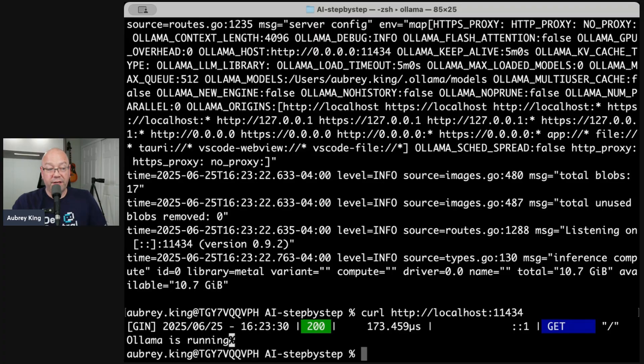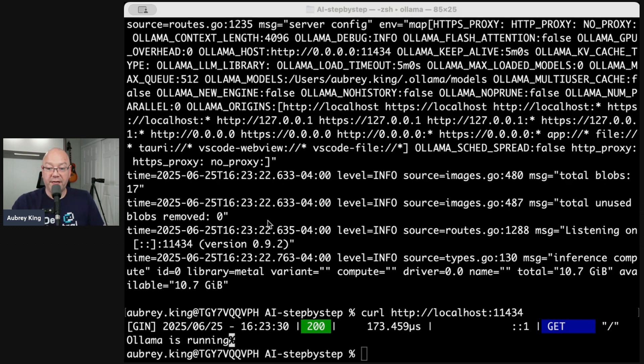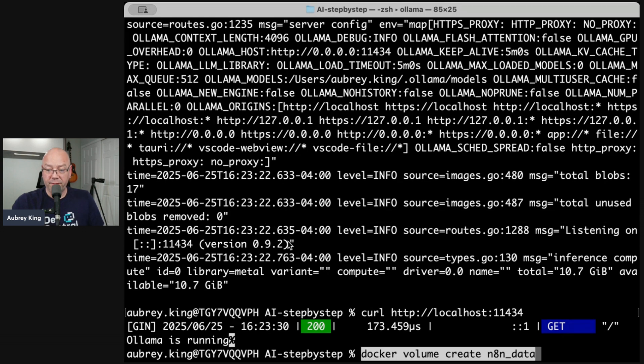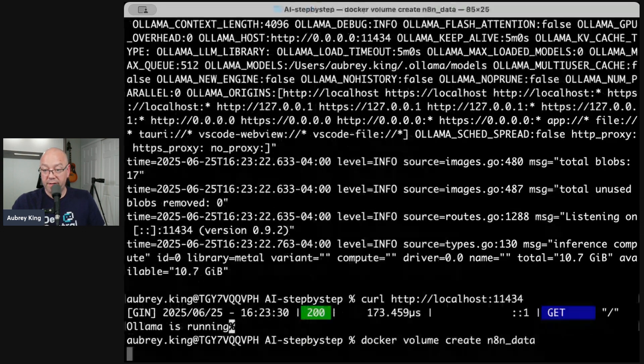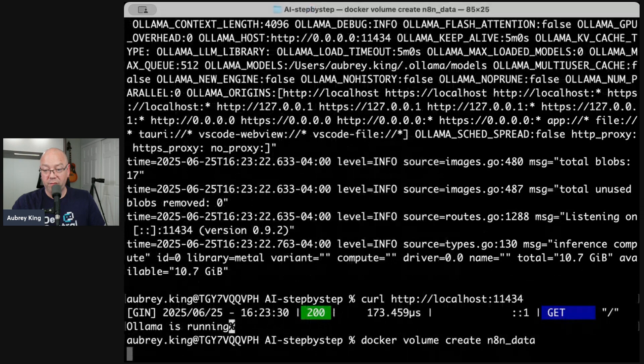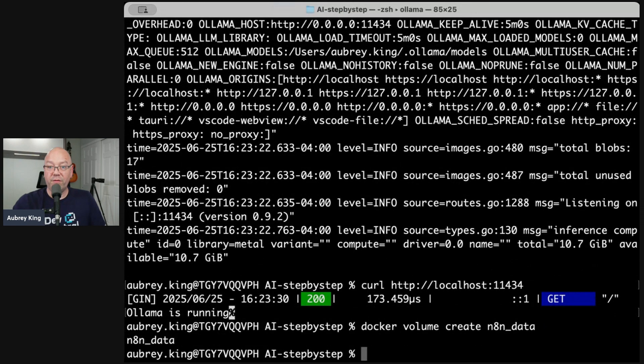Now we need to do the docker portion of things. So docker volume create n8n data is going to be the first command that I run. So if I copy that and paste here, we are going to go ahead and create that volume, which is done. And now we've got a persistent volume that will be able to grow and keep our n8n configuration persistent no matter what.